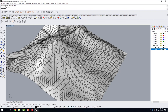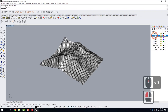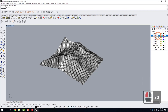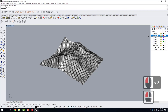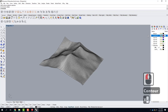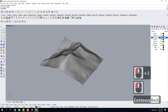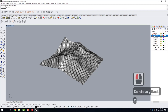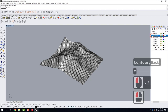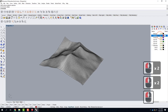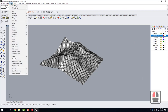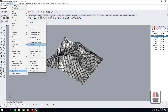Using Contour should start to look familiar to how we created the cushions. I'll set up my layers — I'll rename Layer 1 to 'Contour X' and Layer 2 to 'Contour Y'. I'll make Contour X the current layer. To run the command, I can type 'Contour' or go to Curve > Curve from Objects > Contour.